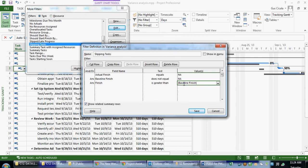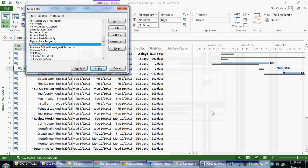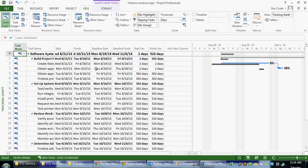Now we can filter for Slipping Tasks. So if I apply that filter, the project will tell me which tasks are starting to fall behind.